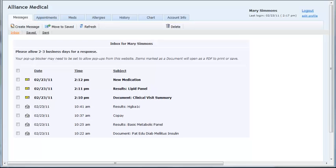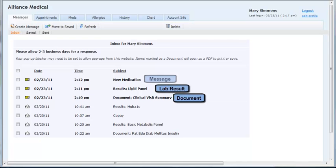When a patient logs into the portal, they are brought directly to the messages tab. All documents, lab results, and general messages from the practice will come into this one central inbox.